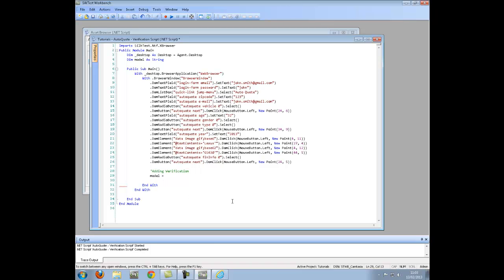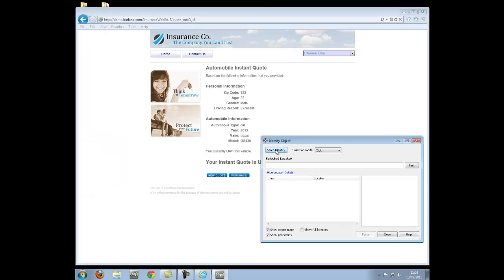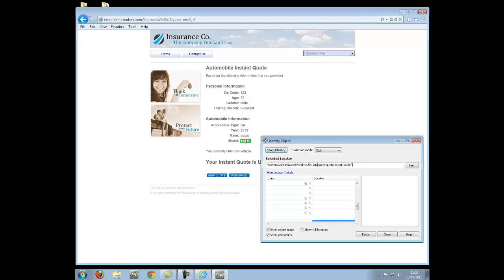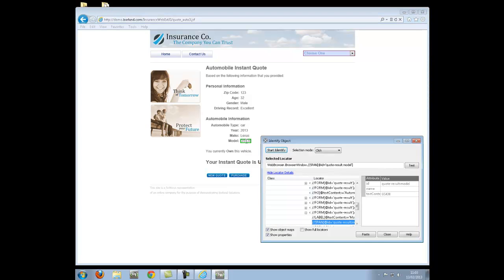I will now use the SilkTest Workbench ObjectSpy to get the xpath of the model control and place the value in my new variable using the get to x method.